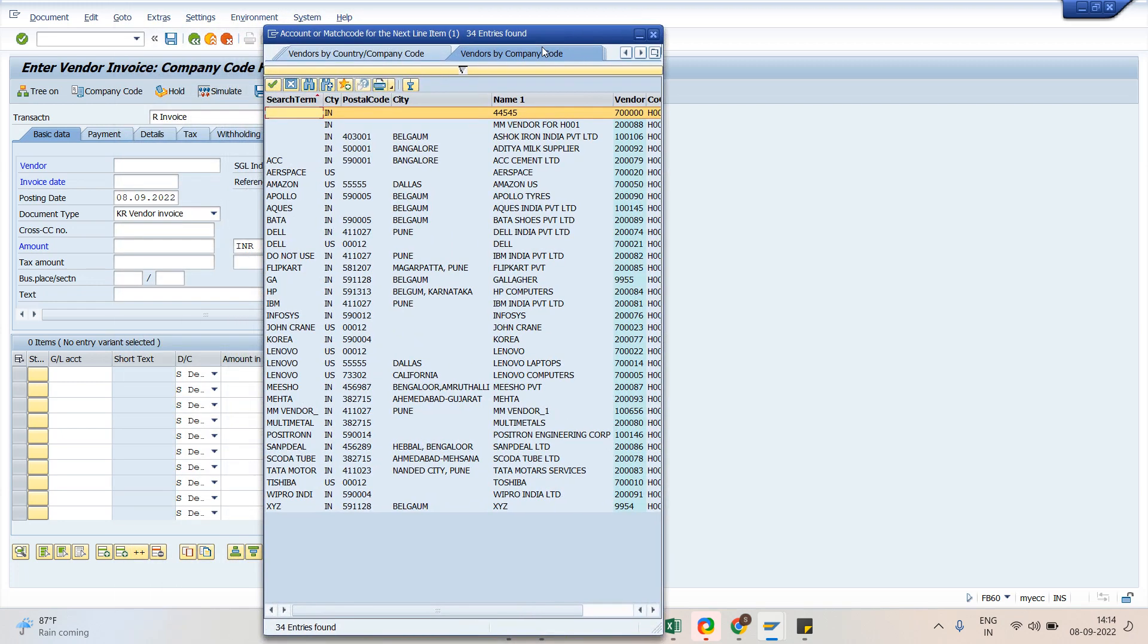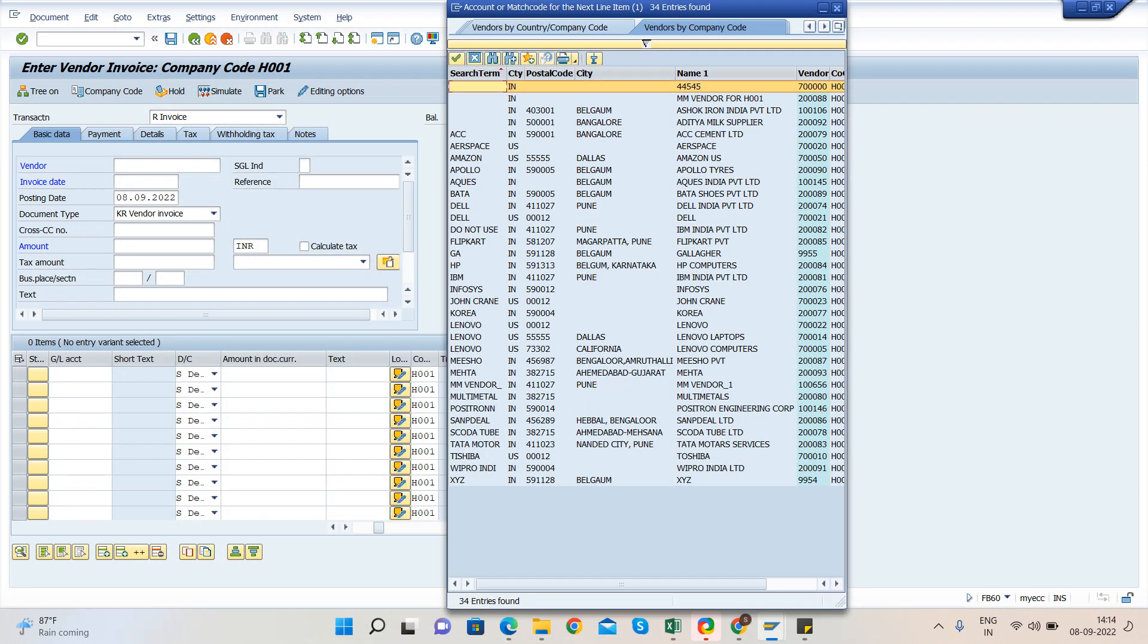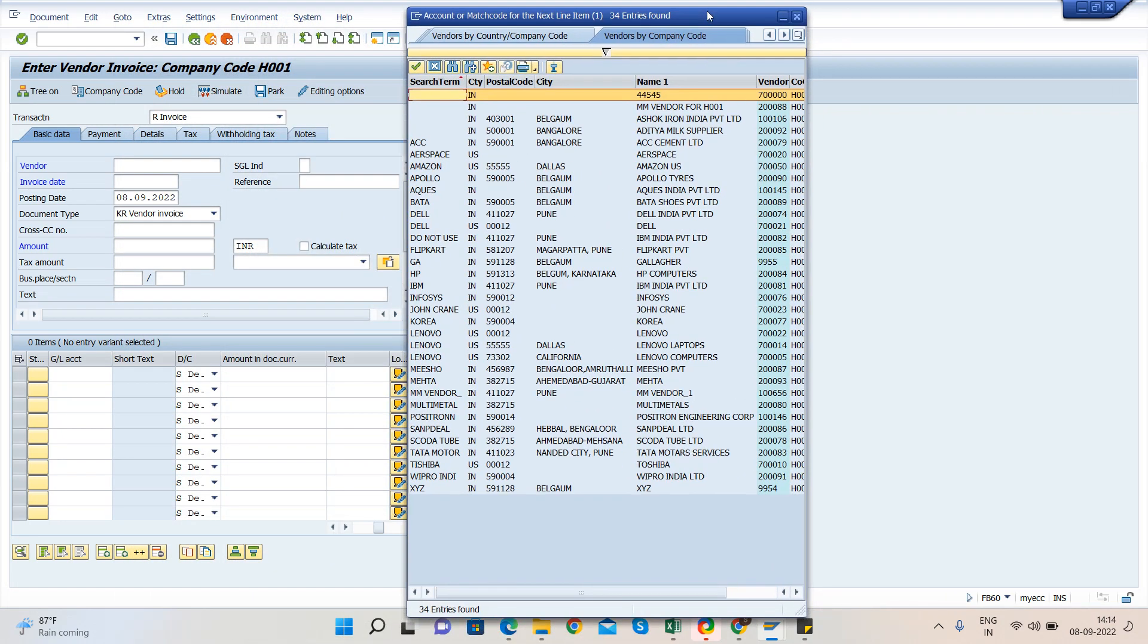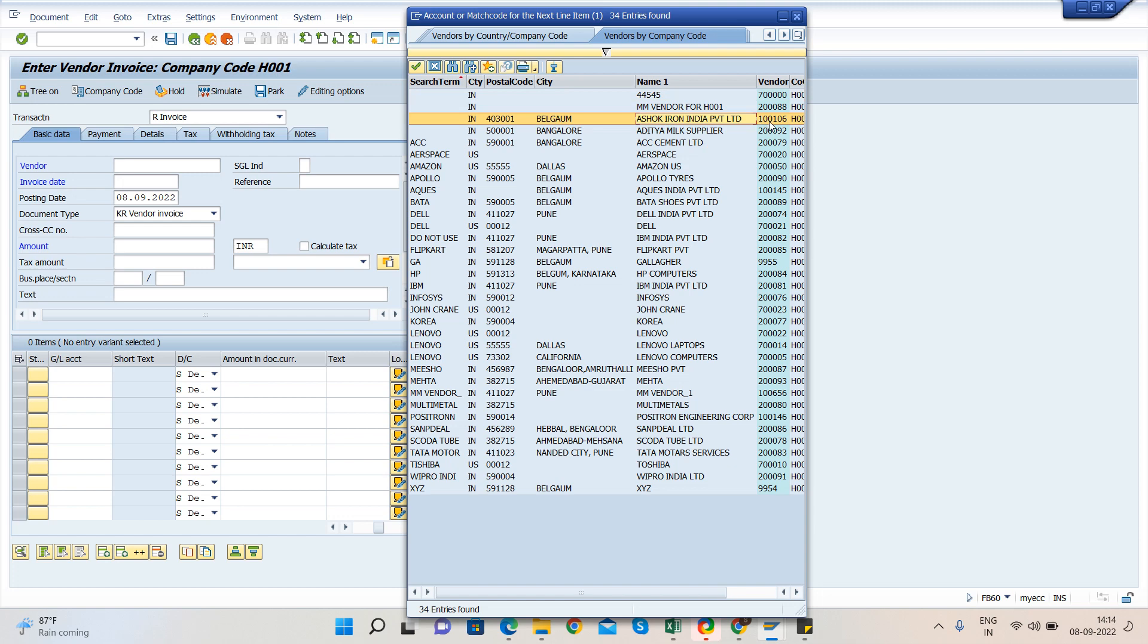I have to select the vendor according to my invoice copy. So let's assume that we have invoice for Ashok Iron, which is the vendor. Vendor code is 100106.